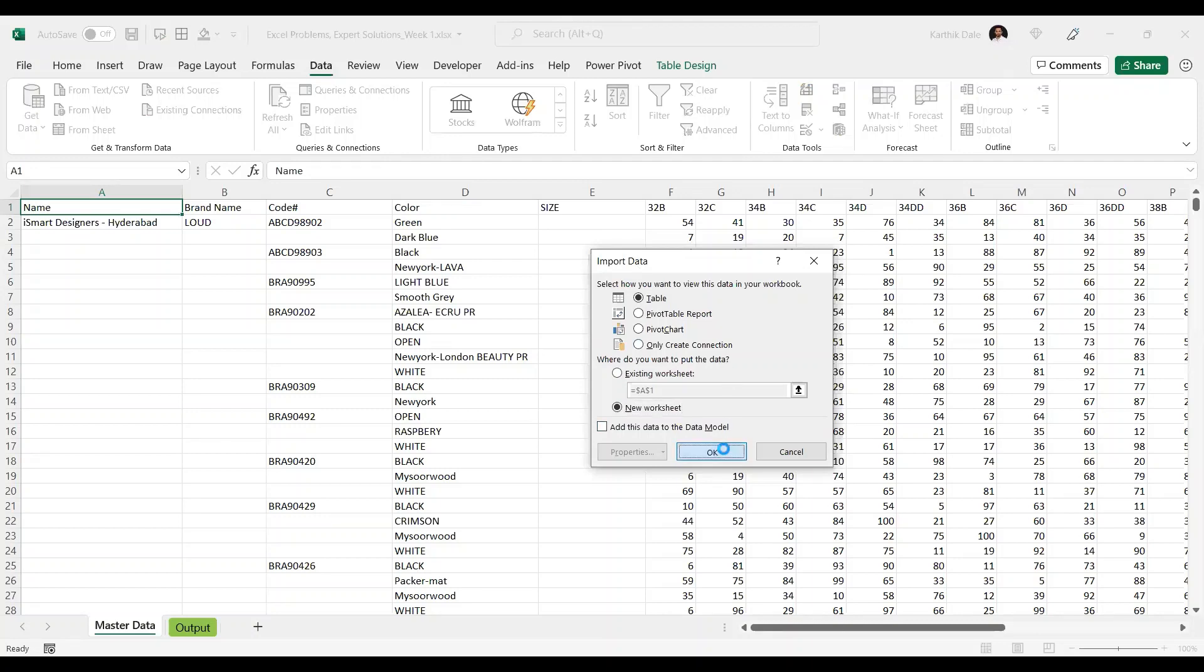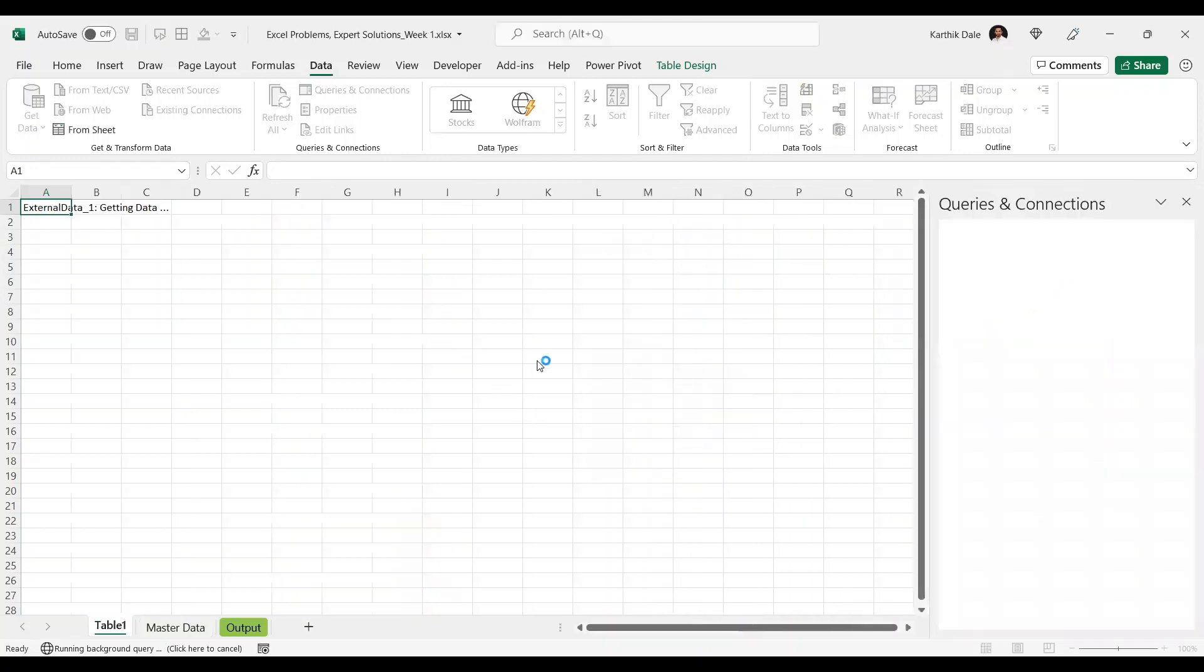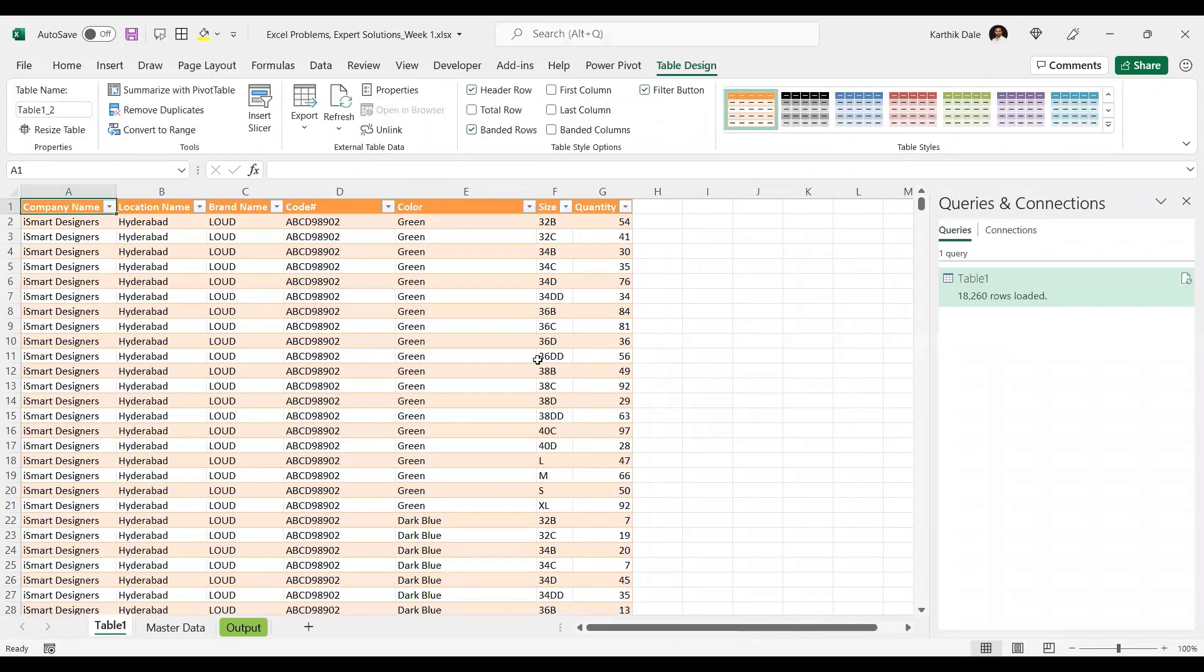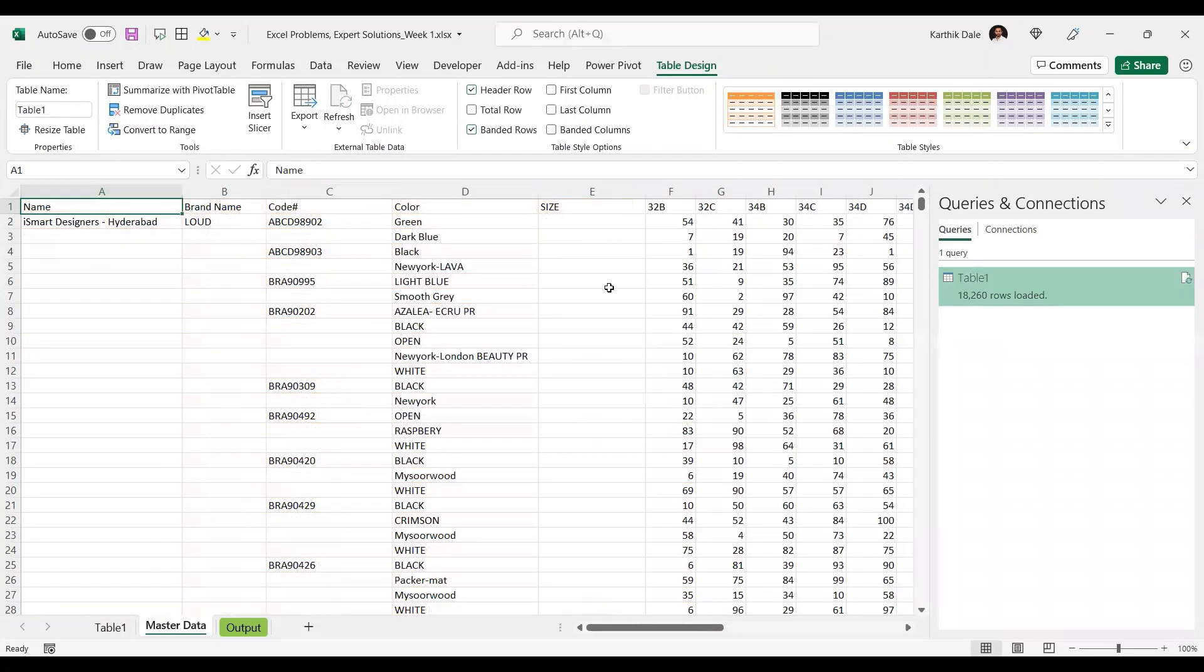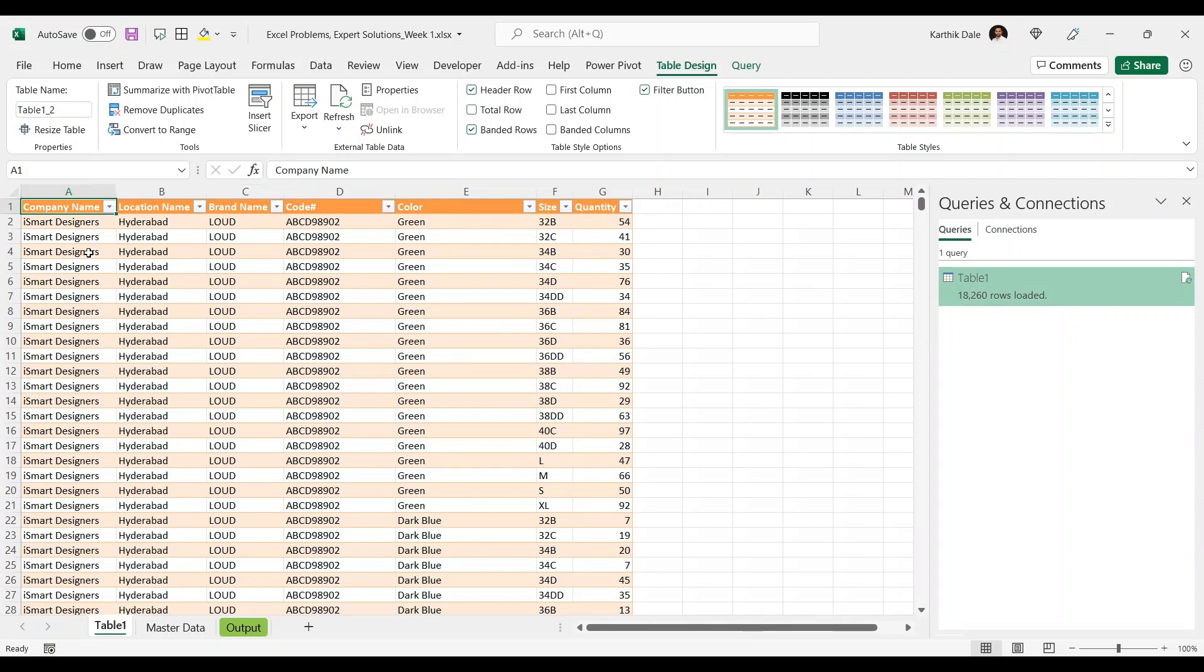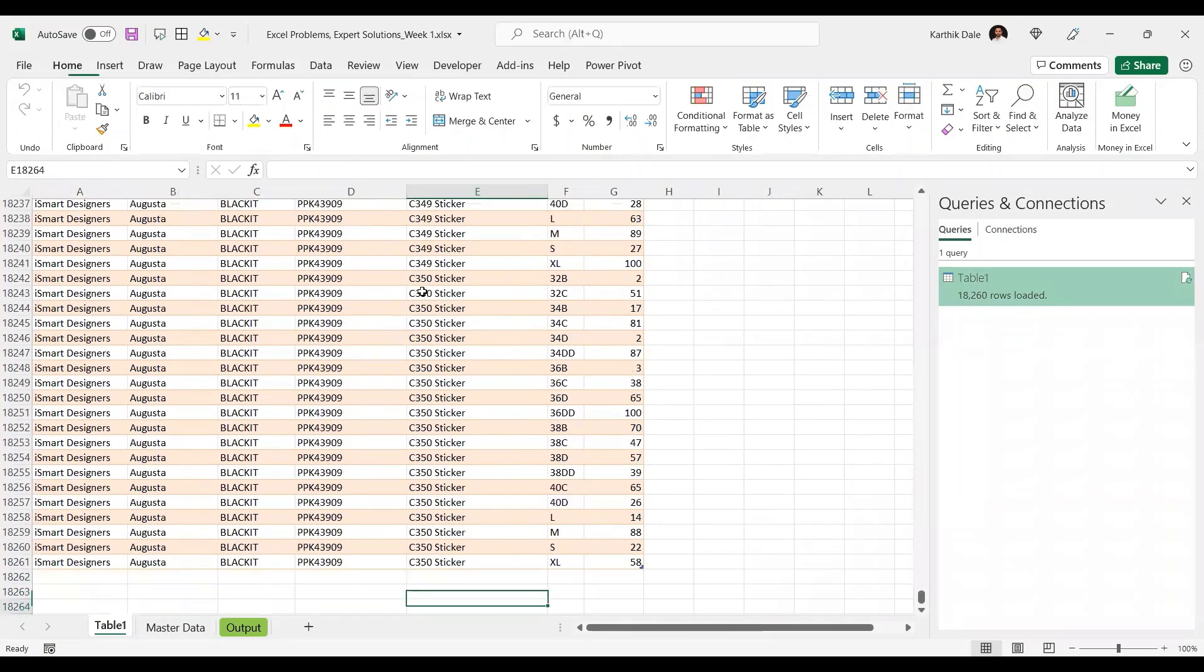So it is going to import the transformed data. Power query is all about the ETL tool - extracting, transforming and loading. We extracted the data from this master data and transformed done in the power query and load it back the data into this Excel here. This is table one. The new sheet inserted. The required format it is giving here now. You see this.